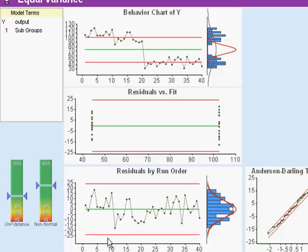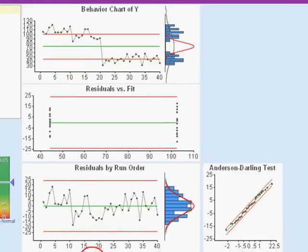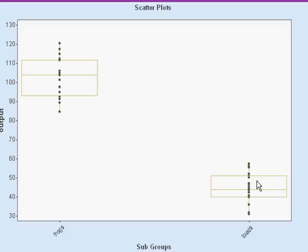Now we can look at the residuals if we like and here's that shift we were looking at in the data. Obviously toads have a lower mean and frogs have a higher mean but the amount of variation is about the same. And if I want to look at that in scatterplot form, yeah sure enough the box plots here are about equally spread out.